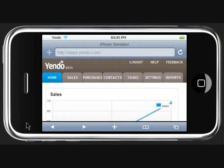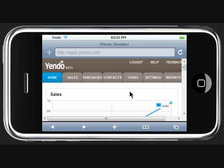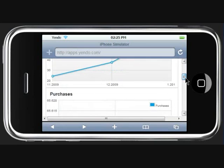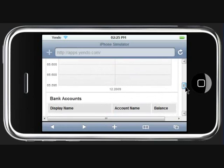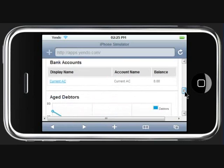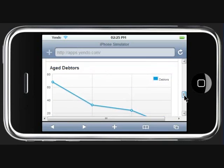Hi, today we are going to have a quick look at Yendo on the iPhone. All of Yendo's functionality is available on the iPhone. We can see here on the home page that all the charts for sales, purchases, bank accounts and debtors are all available.